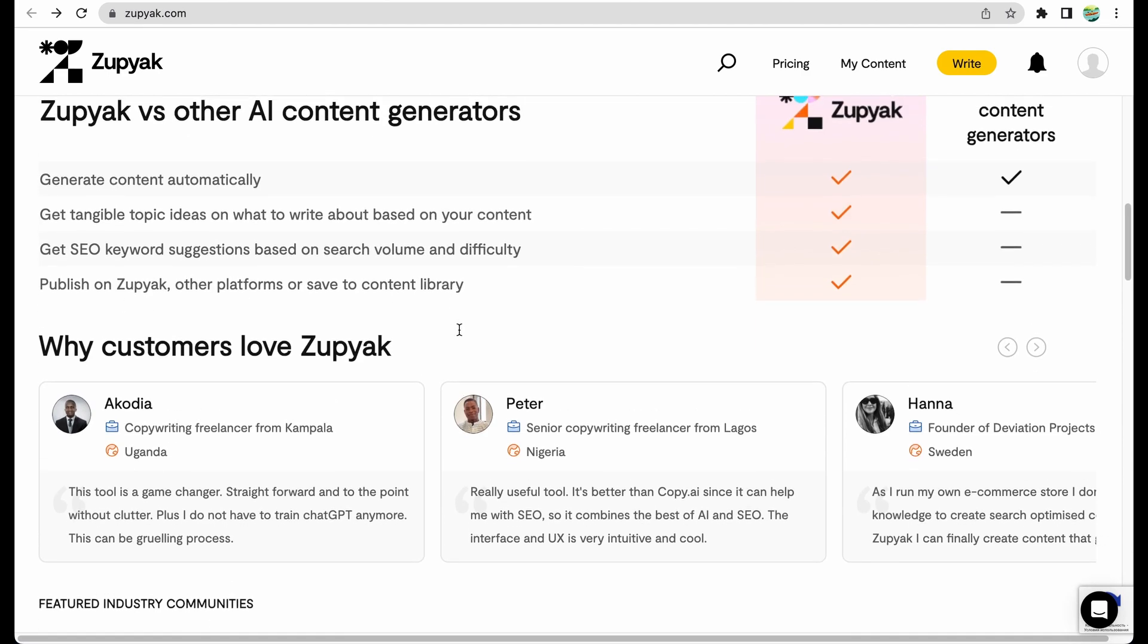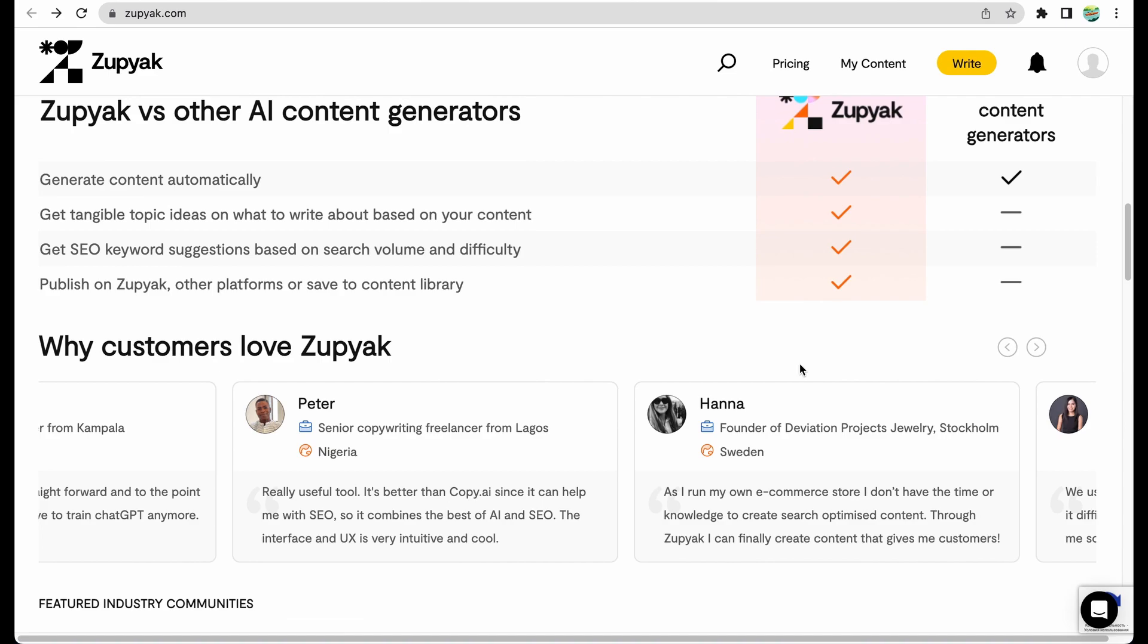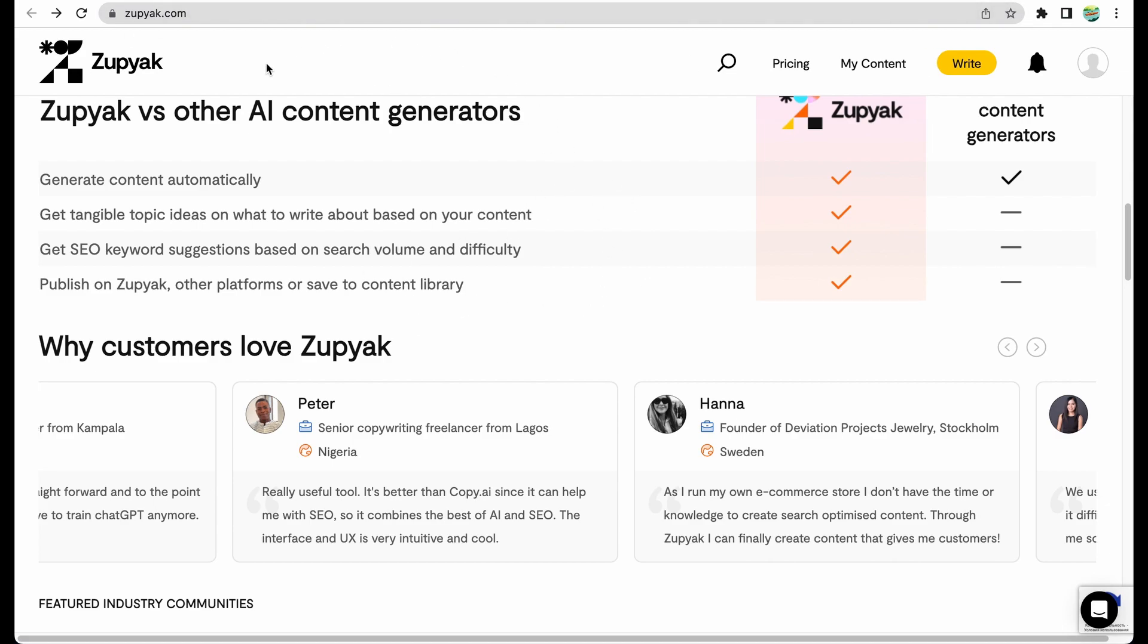For example, if we check testimonials, Anna is an owner of a jewelry store, and maybe she doesn't have her own website where she can publish content to promote her store. So with this tool she would be able to create an article and publish it here on Zupyak. I will show you some examples later.